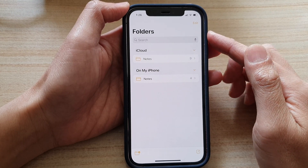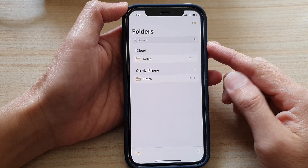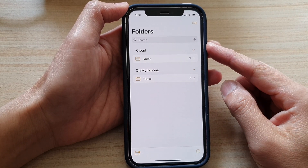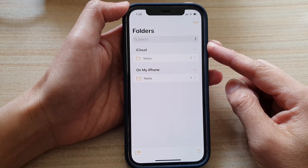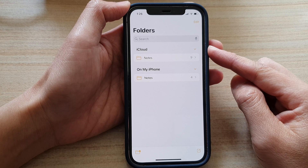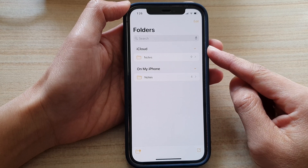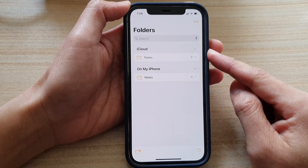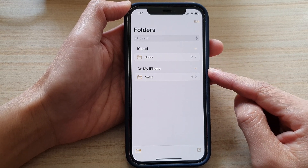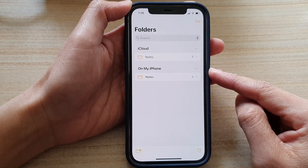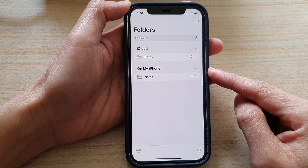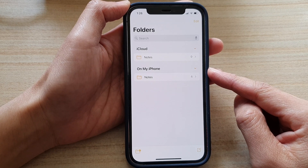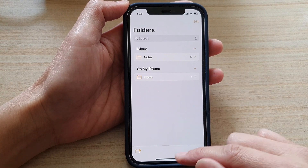In this video, we're going to take a look at how you can set the Notes app to save new notes to iCloud or on my iPhone by default on the iPhone 12 series.